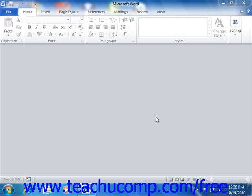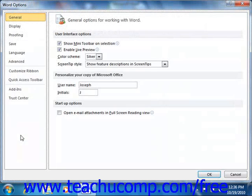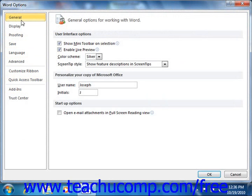You can access the default options in Word by clicking the File tab within the ribbon, and then clicking the Options button in the lower left corner of the command panel. This will open the Word Options dialog box. In this dialog box, you begin by clicking on the name of an option category shown in the list of categories at the left side of the window. The options that you can then set for the selected category will appear in the right pane of the window.